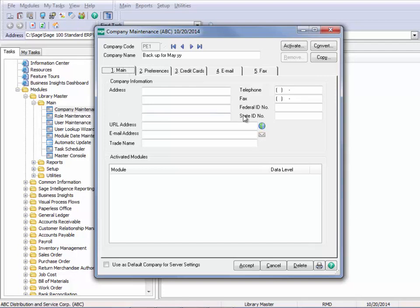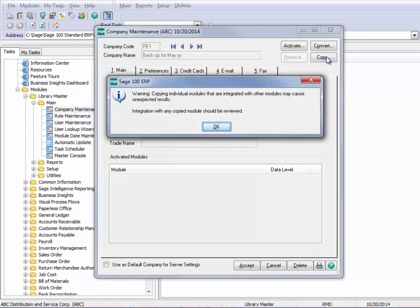Now I'm going to go to the Copy button. And it tells me that copying individual modules that are integrated with other modules may cause unexpected results, and integration with any copied company should be reviewed.